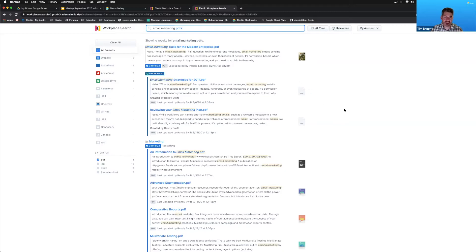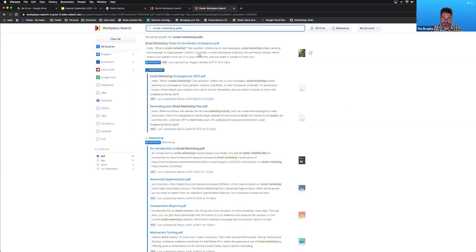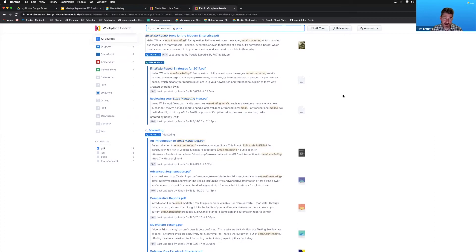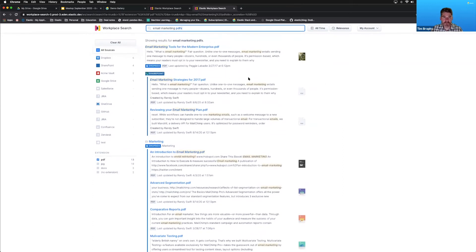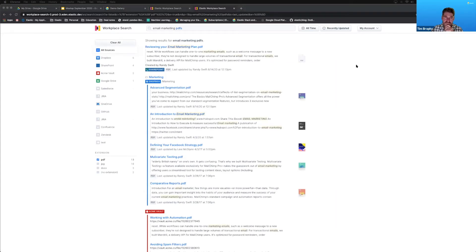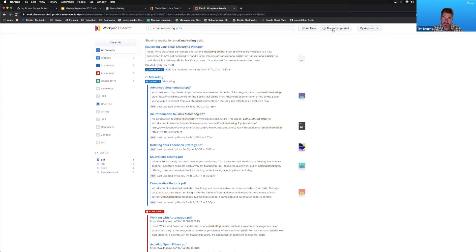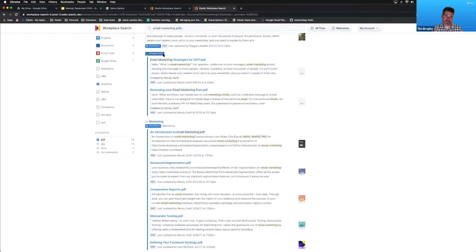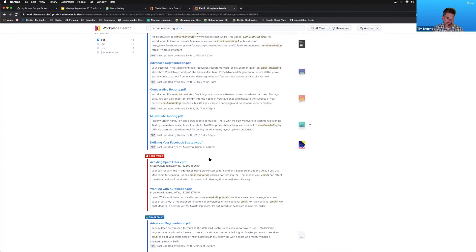We've ingested snippets and metadata about documents — not entire documents. Searching 'email marketing PDFs' returns content from all our sources containing words like 'email marketing', both in the title and in document snippets, with highlighting showing where the term appears and how often. Results are sorted by relevance by default, but I can change this to show the most recently updated documents first.